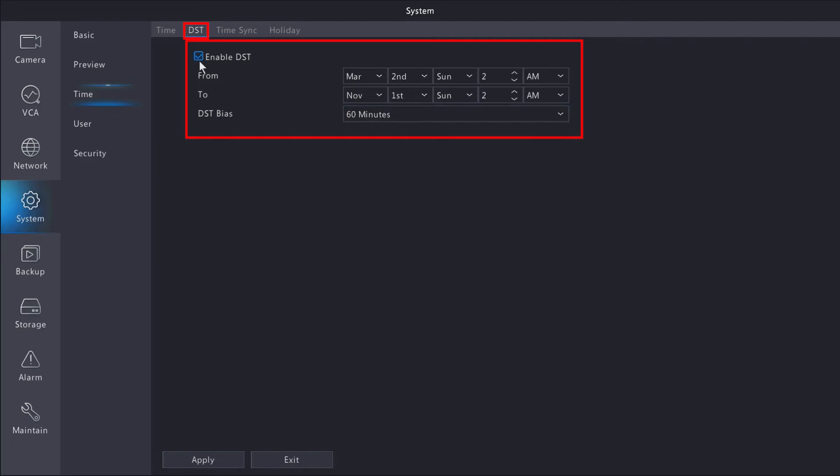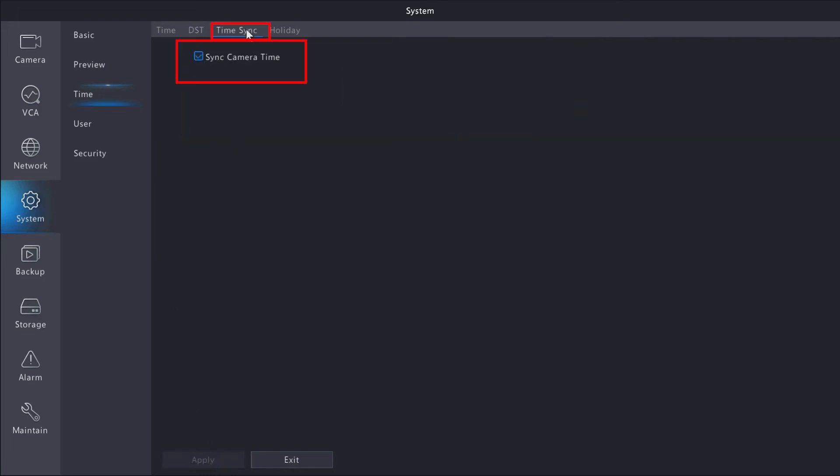There's also a time sync option for your cameras that you attach to your SureVision system. If you want the NVR's time to sync to the camera, you'd want to make sure this is enabled. Now that is enabled by default, so you don't have to worry too much about that.